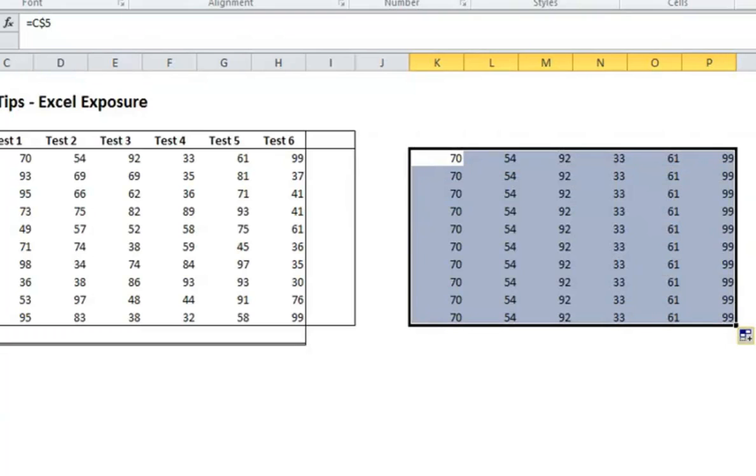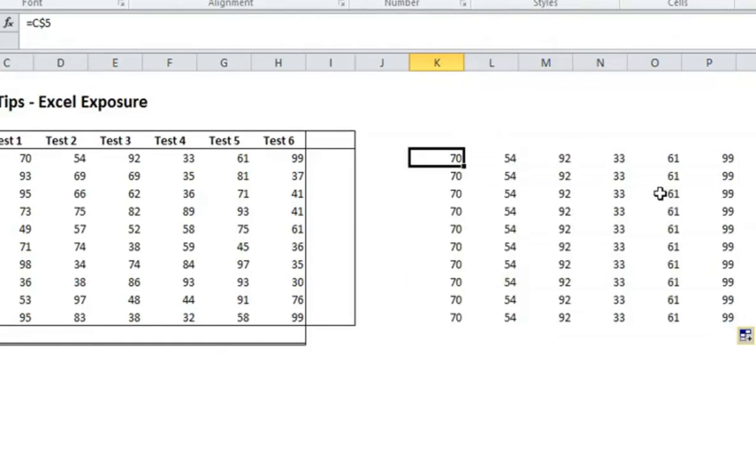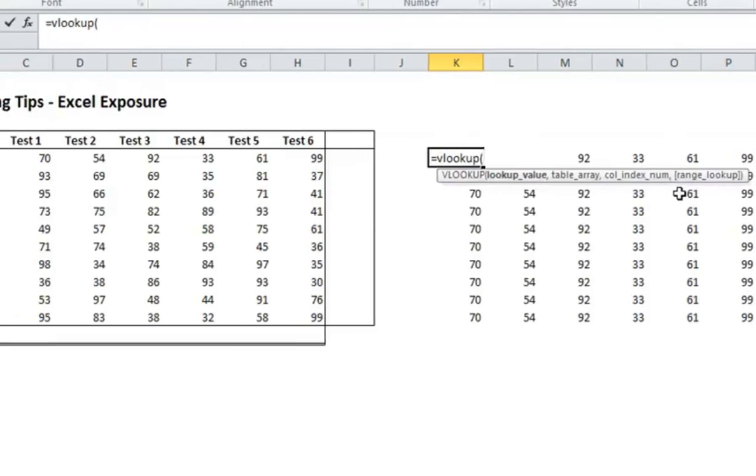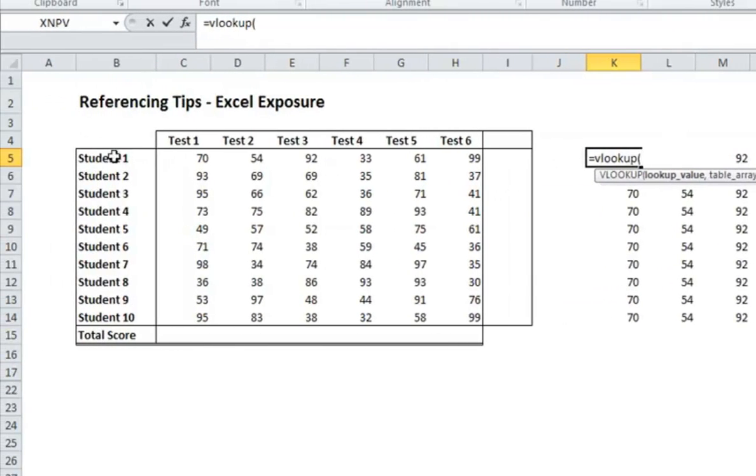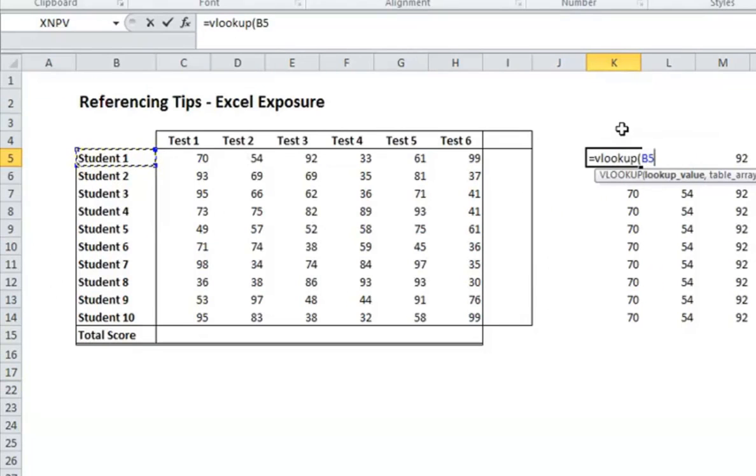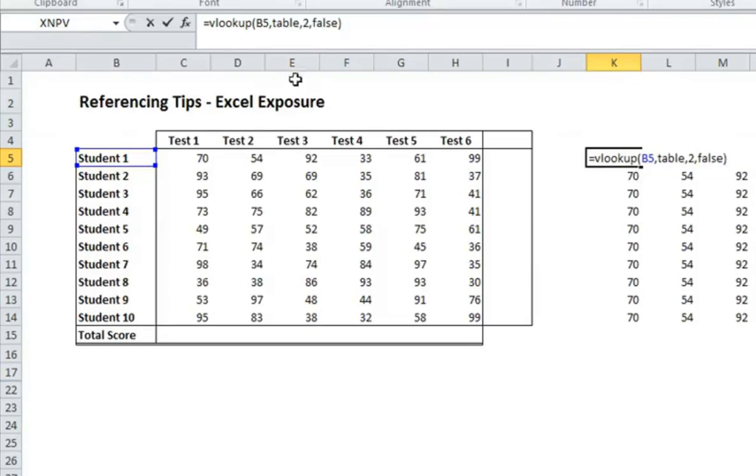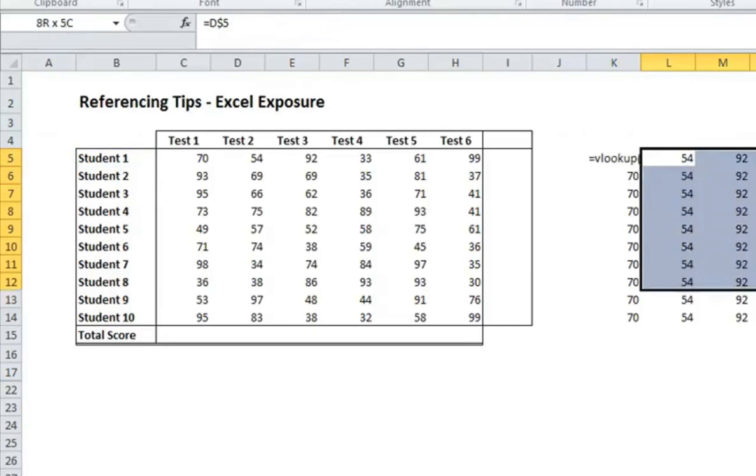And so depending on how you set up your formulas, there may be reasons why you'd want the row to stay constant or the column to stay constant. Like let's say you were doing a lookup formula. I'll just do a quick example. You might not know the VLOOKUP formula yet, but if we wanted to look up student 1 in a table, this is all gibberish at the moment because it doesn't matter. And it's actually going to spit out an error. So I will put that apostrophe before it.